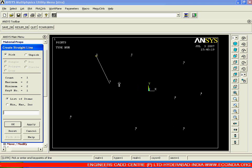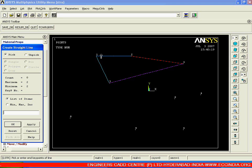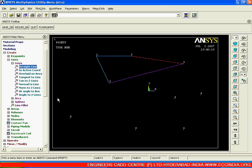Once again I am clicking for the next one — it will create a line. From key point one you can go to any one, say two. From two we are going back over here at one. So in this way we are going for the creation of a straight line.